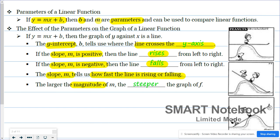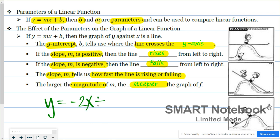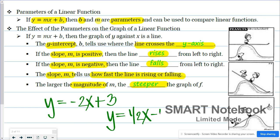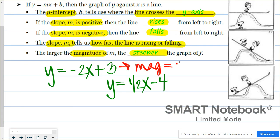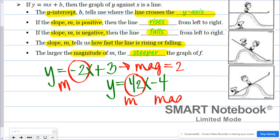The larger the magnitude, the steeper the graph. What they mean by magnitude is: if I had the line y equals negative 2x plus 3 and y equals one-half x minus 4, the magnitude refers to the absolute value of the slope. This first one has a magnitude of 2 — negative 2 is the slope, so since it's negative, the line would be falling from left to right, with a magnitude of 2. The second line has a slope of one-half, and the magnitude would also be one-half, because all magnitude is, is the absolute value of the slope.